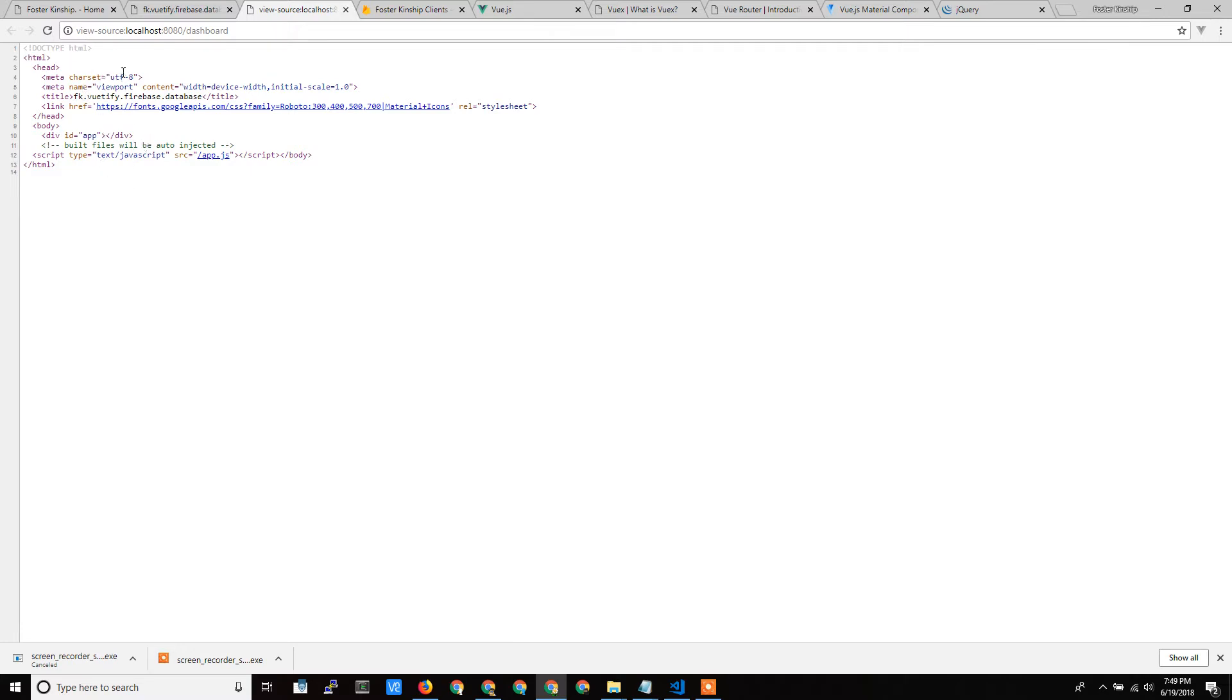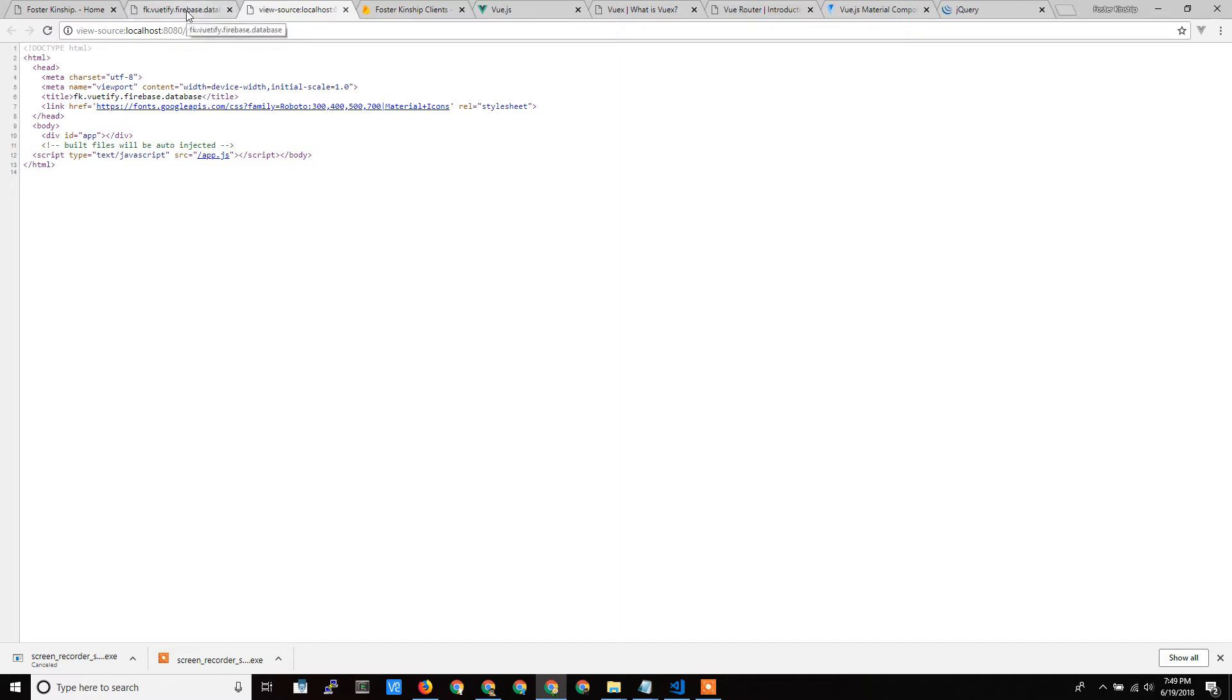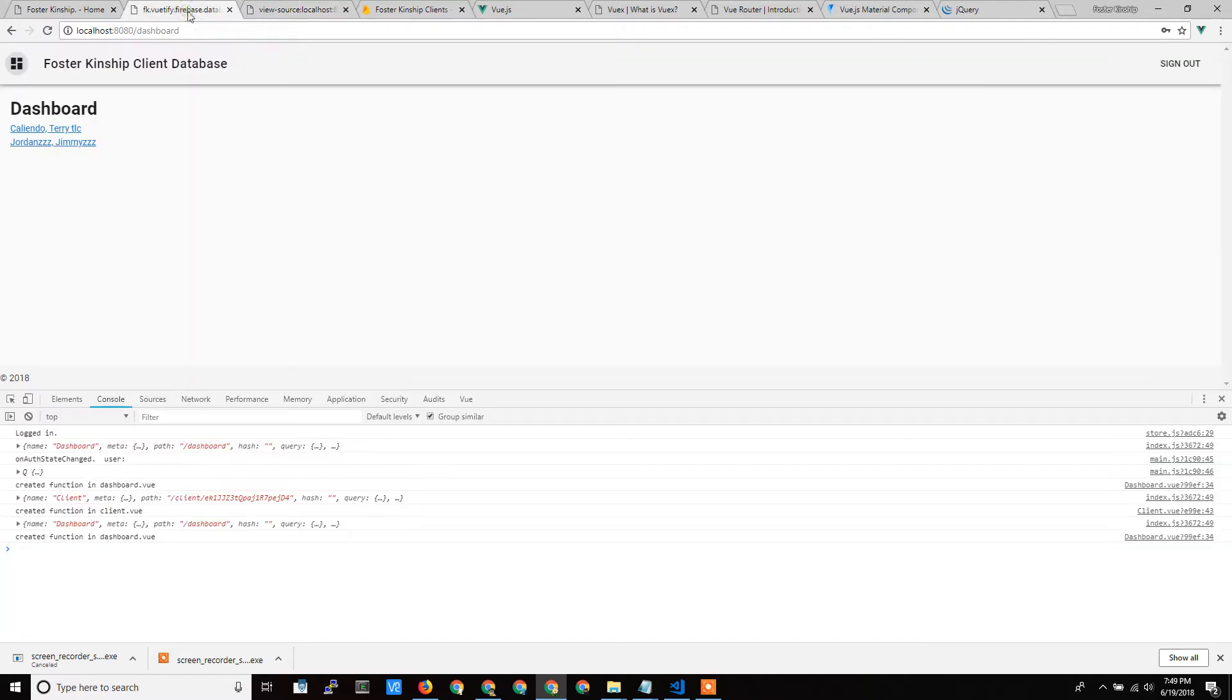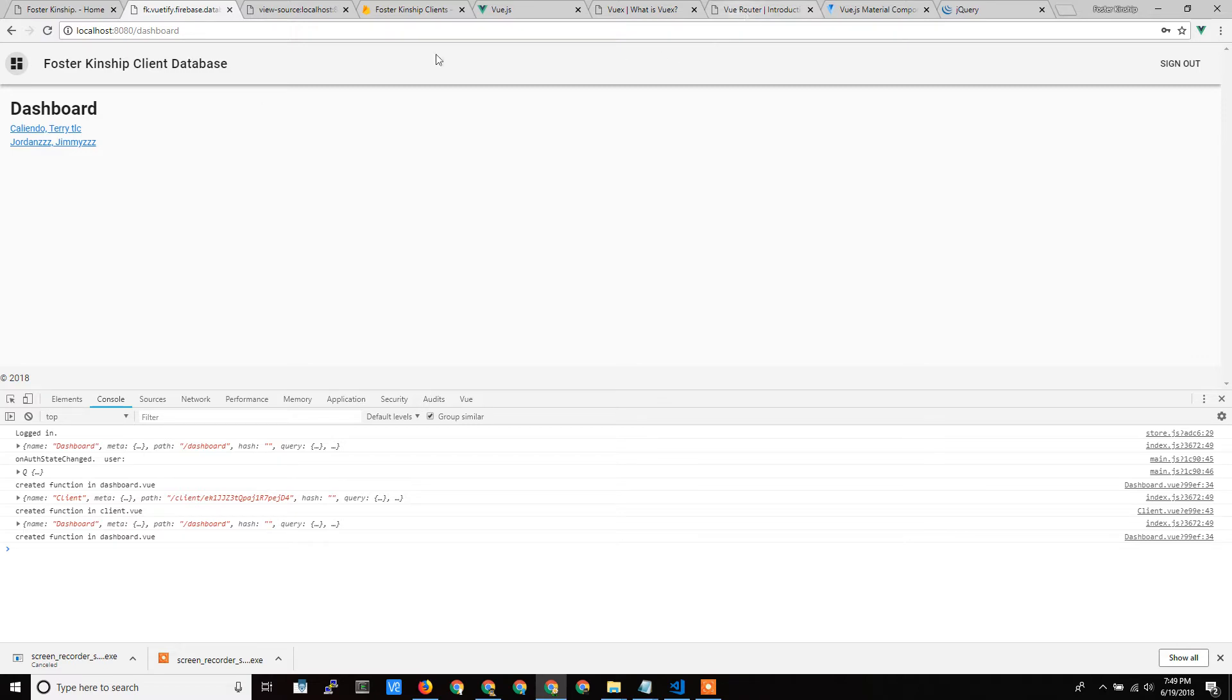And since this is an app that's going to be closed to the public, I'm not worried about any search engine optimizations. You can work to create search engine optimized websites in Vue, but that's not really necessary for what I'm creating here because this is going to be closed to the public. Only the internal staff is going to be using this.